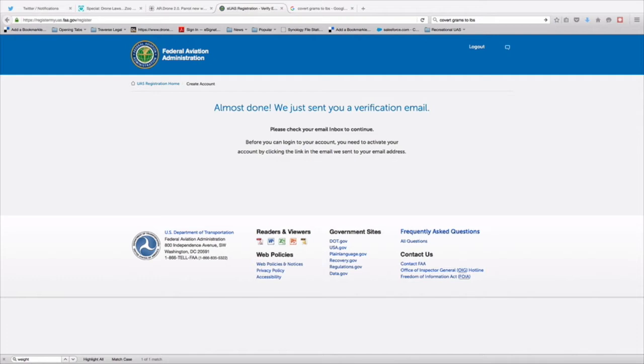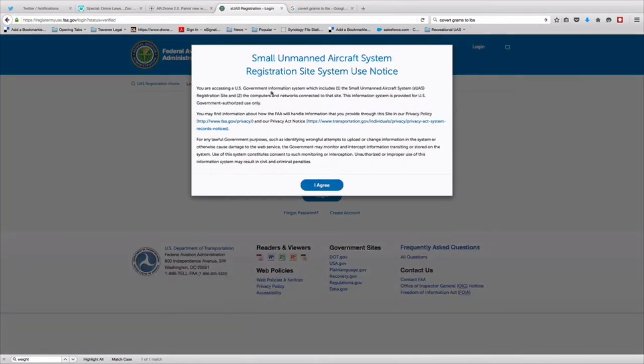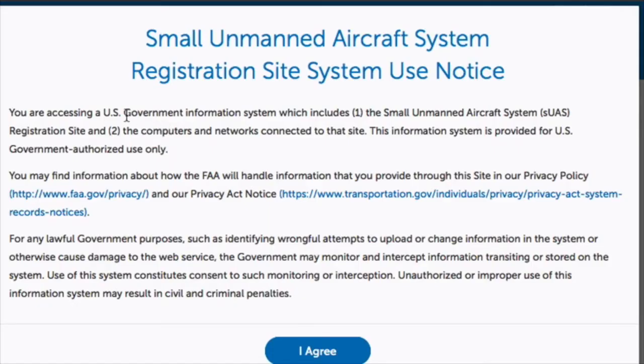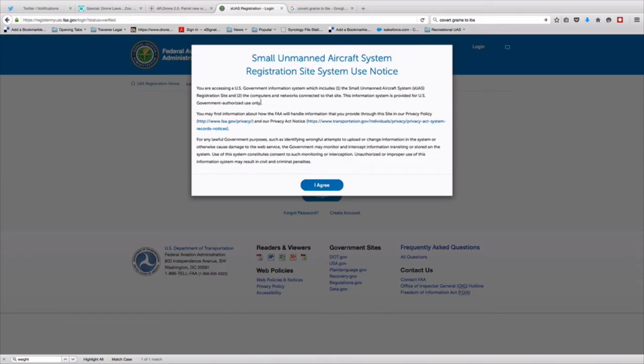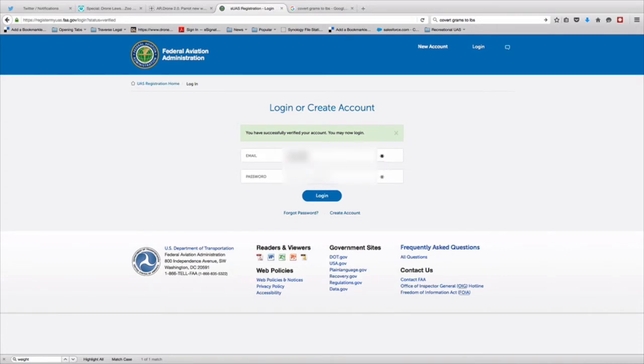Once you get that verification email, you're going to be able to click that link or insert that link into the URL. And it's going to give you this page: You are accessing the SUAS registration site. There's some information on privacy and what they're going to be able to use with your data, although I have to say it's not very informative and doesn't tell you everything that they can use your data for. Once you click the acknowledgement of that page, you're going to be able to log in again using that same username and password that you already created and enter into the system.